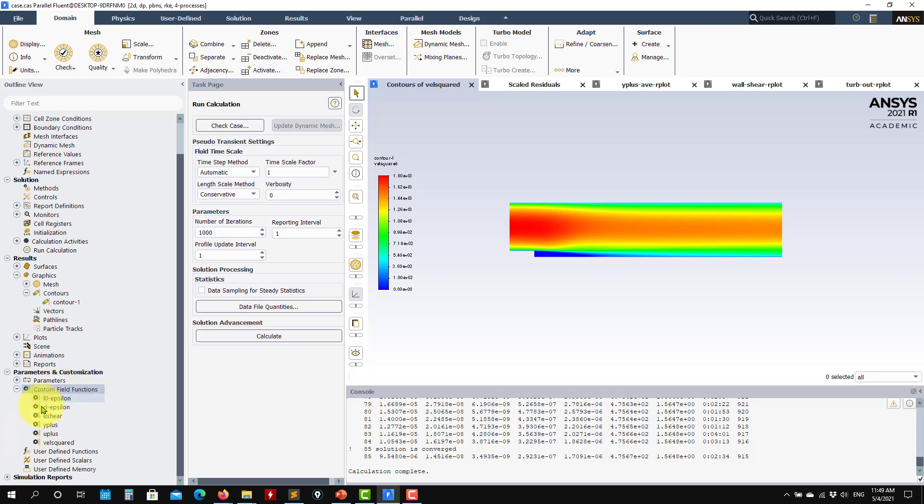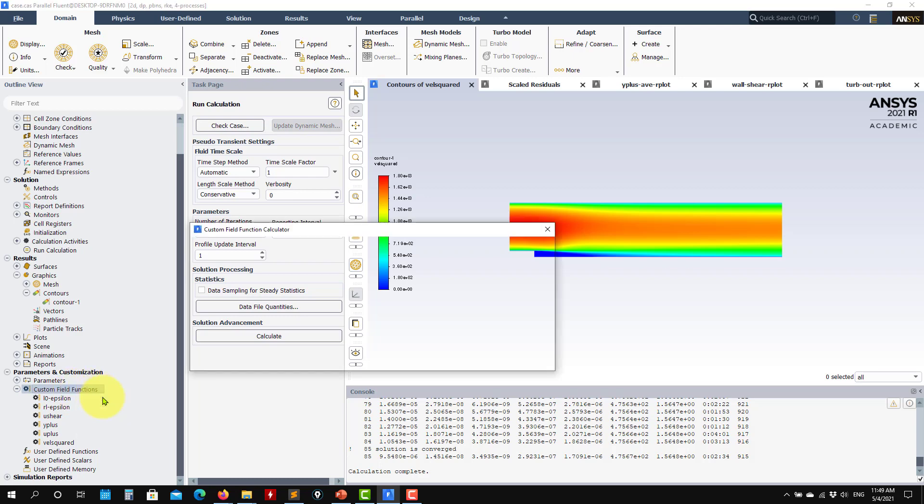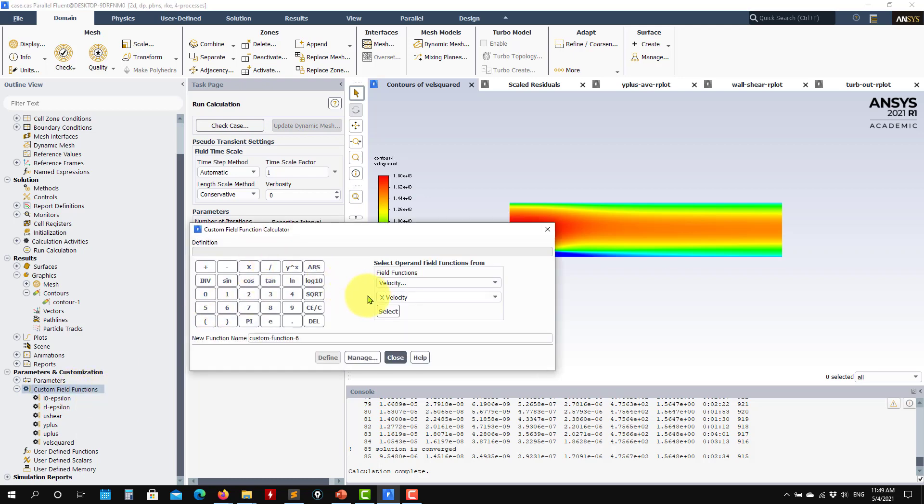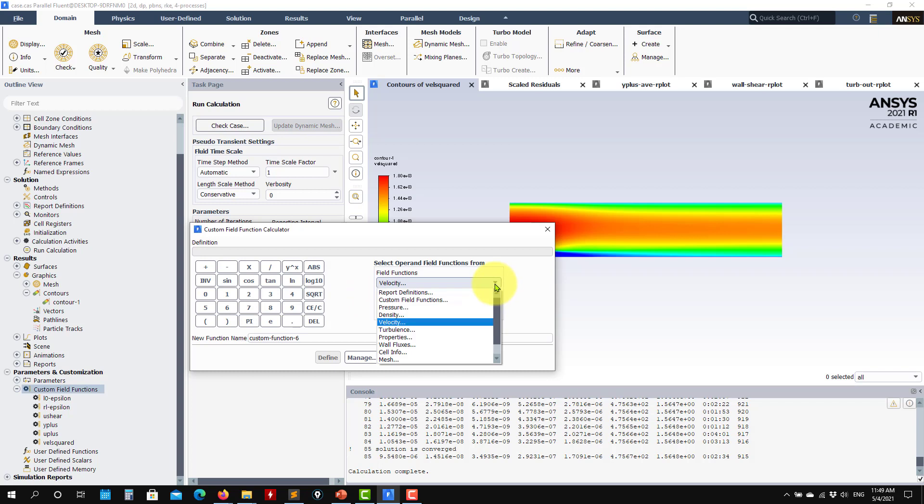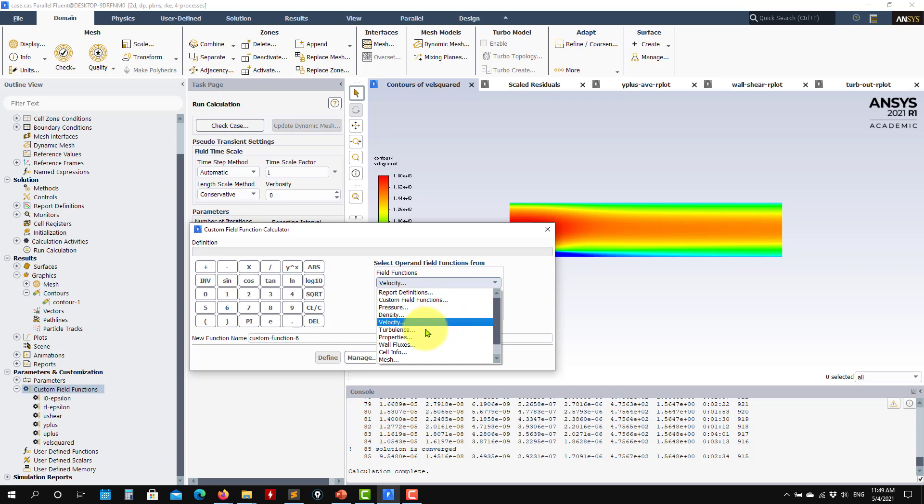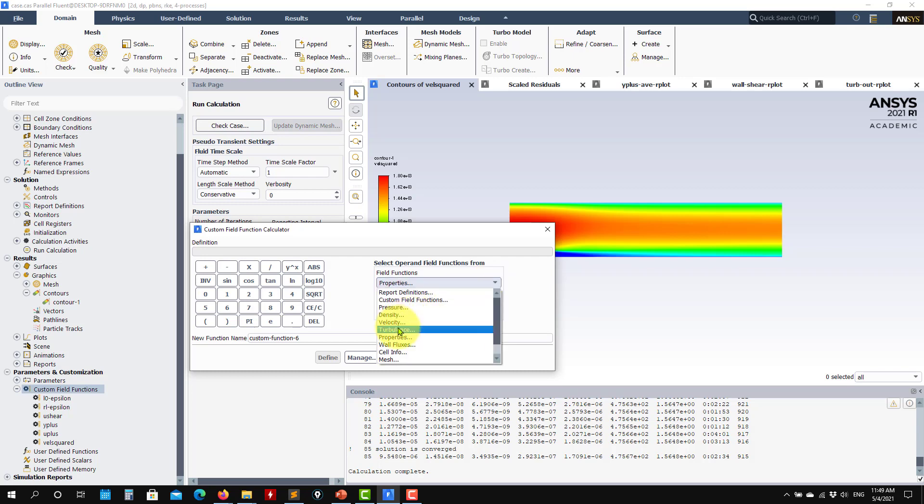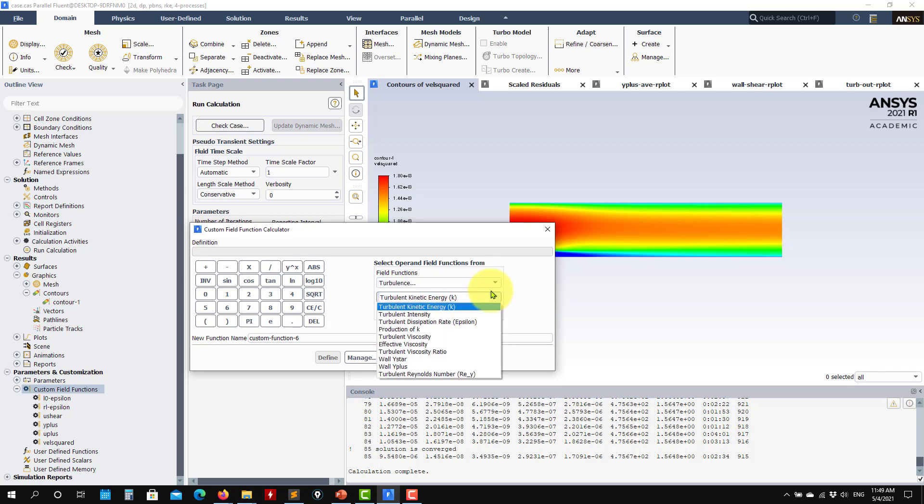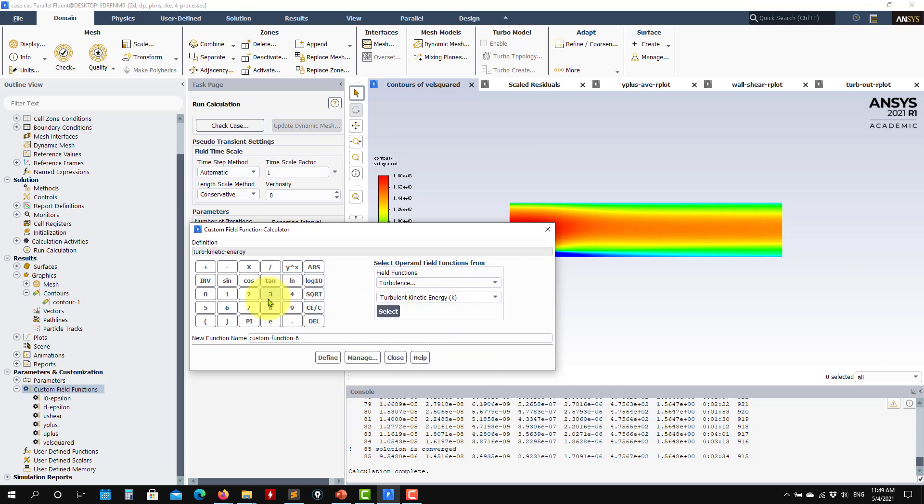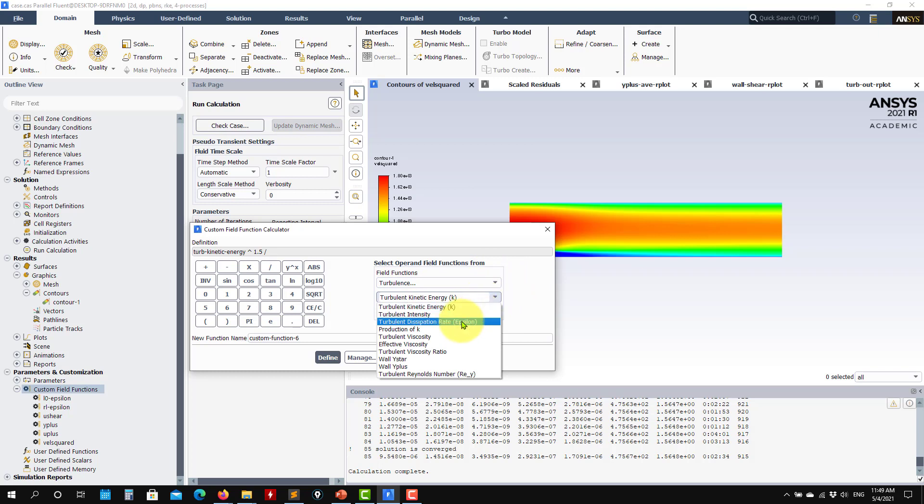For instance, let me create again this one, integral length scales. So you go in new and you start to select the variable. Remember we're using the K-epsilon model. The integral length scales are computed, so we need to access turbulence, turbulence kinetic energy. So that one is to the power of 1.5 and then divide it by epsilon.